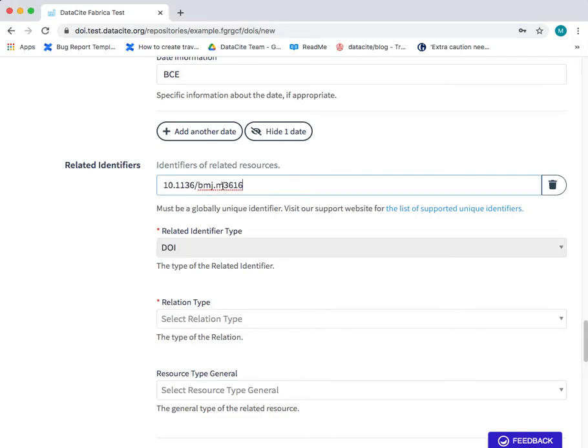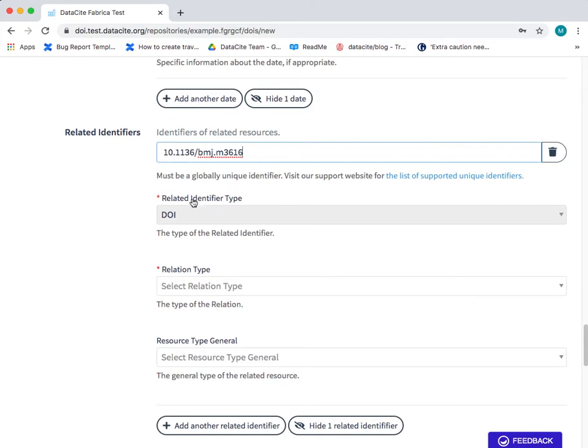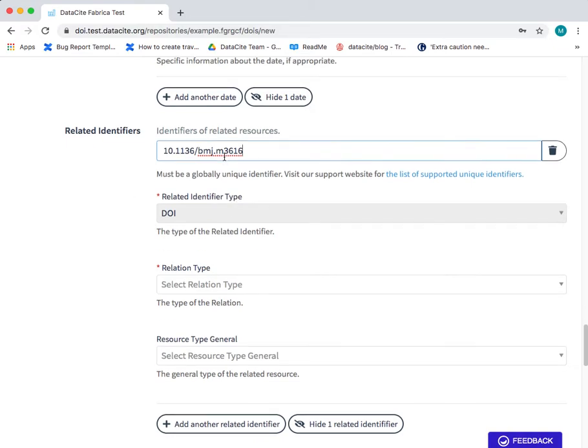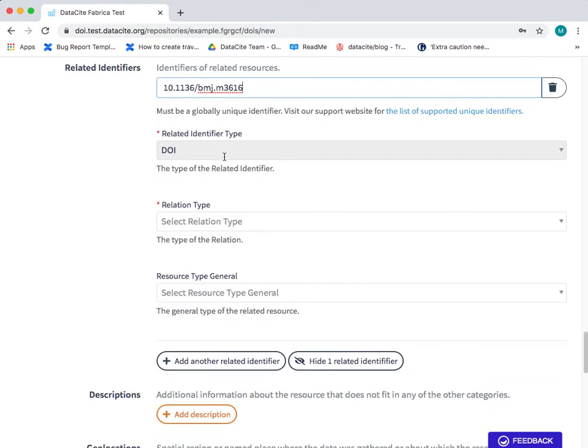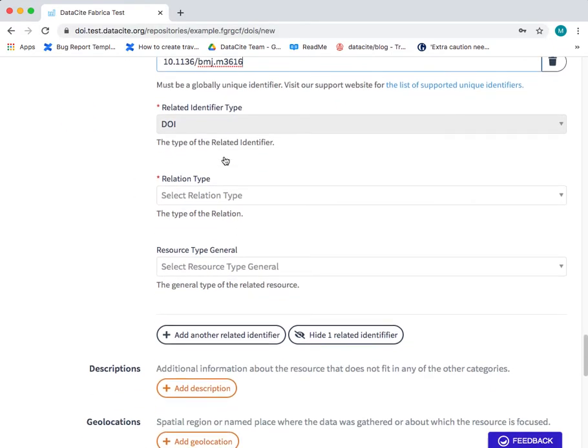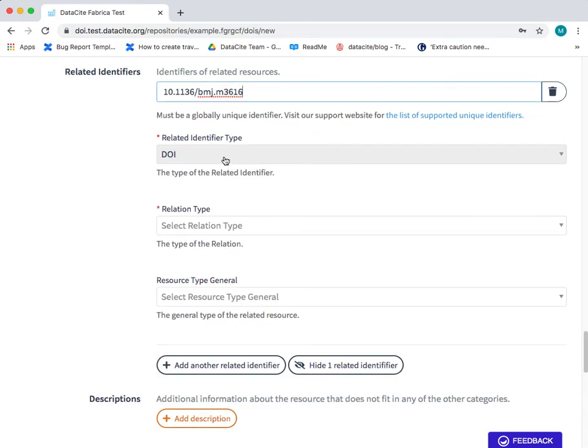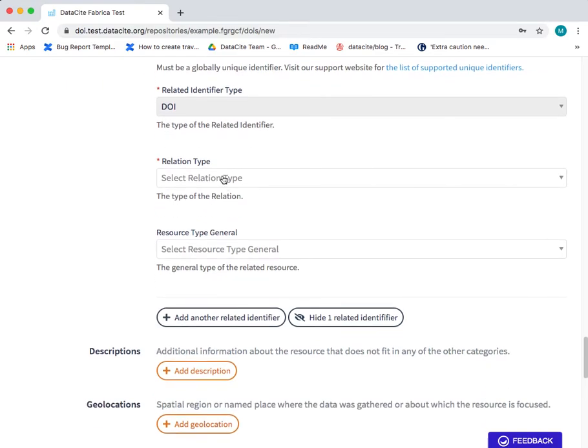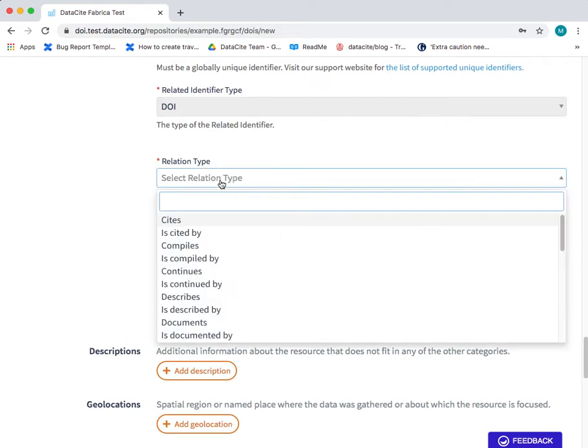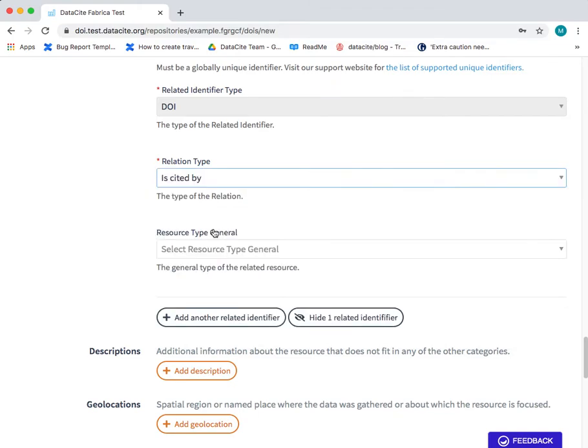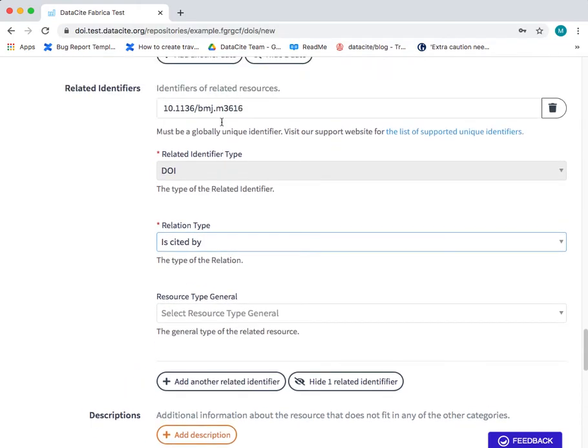In this case it's the publication where this data set was cited. As you can see the form has automatically detected that this is a DOI and this is the publication where the data set we're sharing was cited. So we need to add the relation type. In this case we know that our DOI is cited by this DOI of a publication.